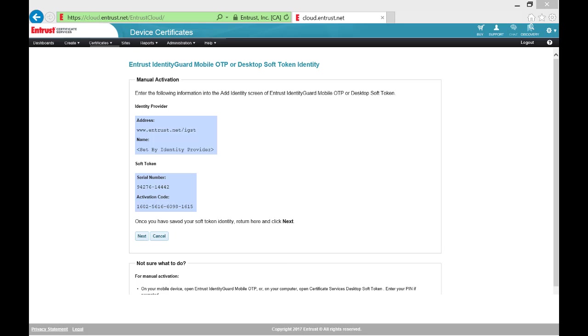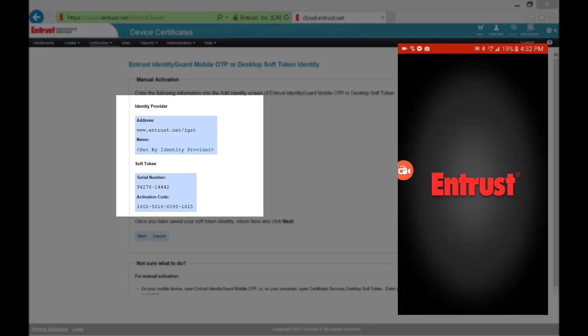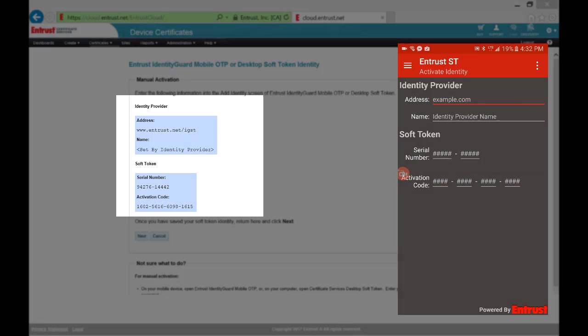Now open the Entrust Identity Guard soft token application on your mobile device or from your Start menu or Launchpad apps. The Add Identity page will appear.